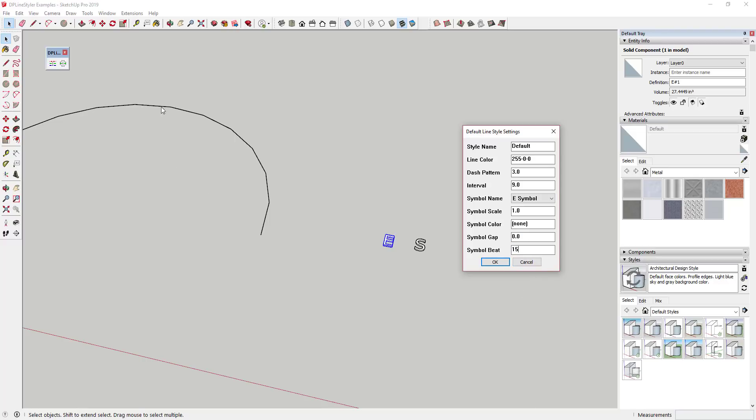And I'm going to set my symbol beat to 15. That's going to be how often the symbol occurs. I'll set my symbol gap to something like two or three. That's just going to create a space in your line for that. And we'll go ahead and call this E symbol. And so when we do this, this style is now going to show up in my list of styles in my dropdown here.